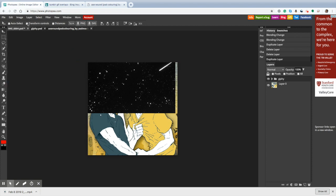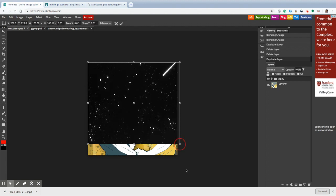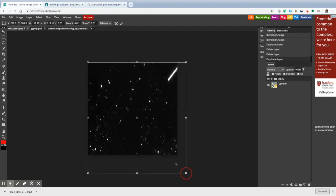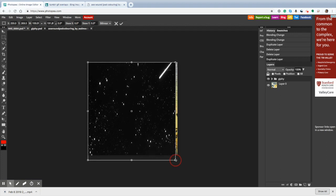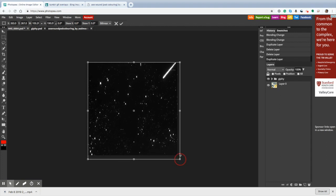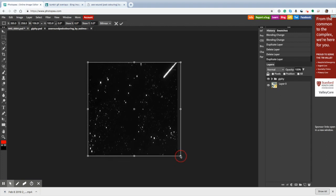I'm going to hit transform controls, and then I'm going to drag these little corners, like so. I'm going to try to fit it properly. Boom, there, we're done. Hit that. Check.